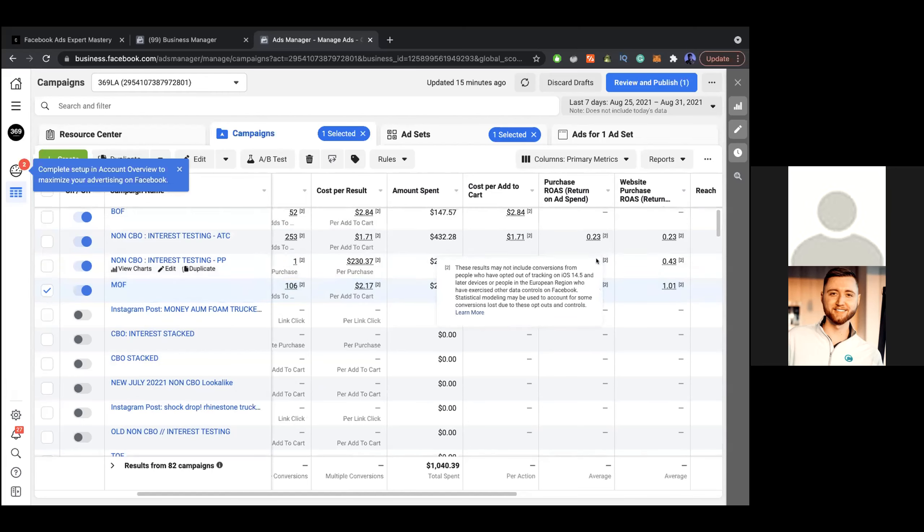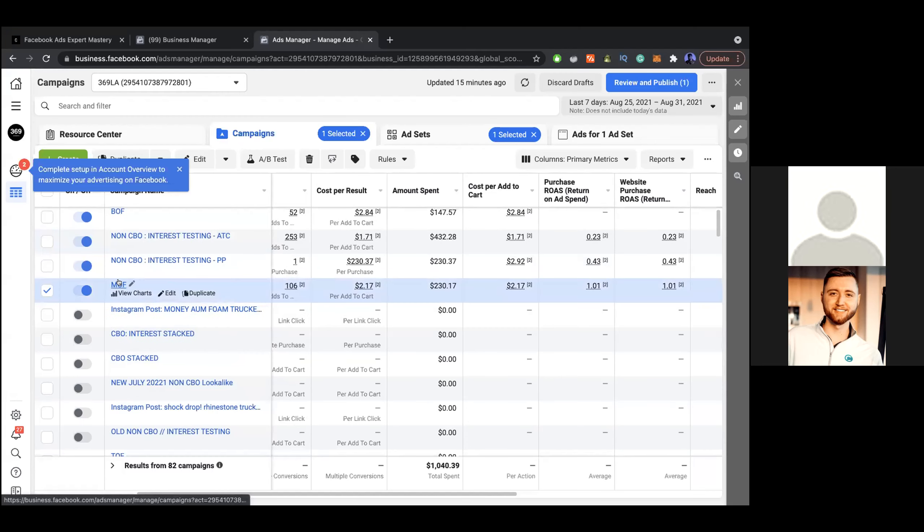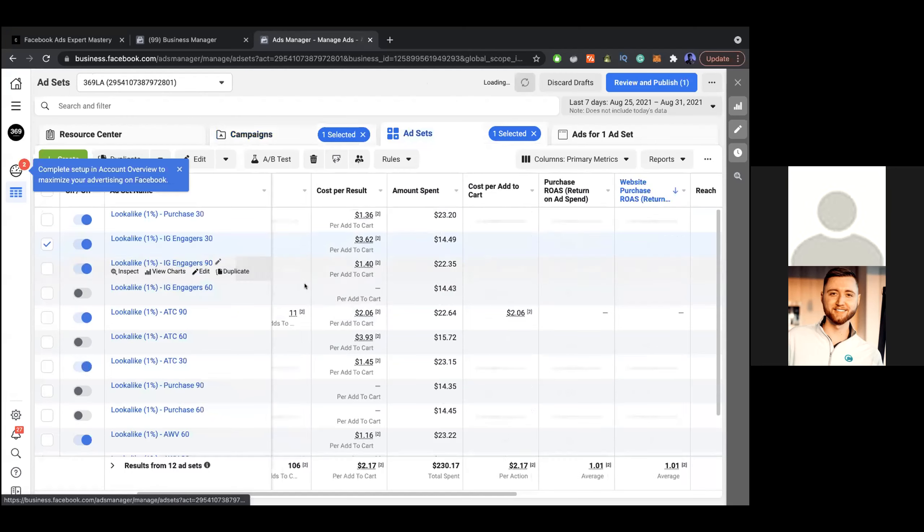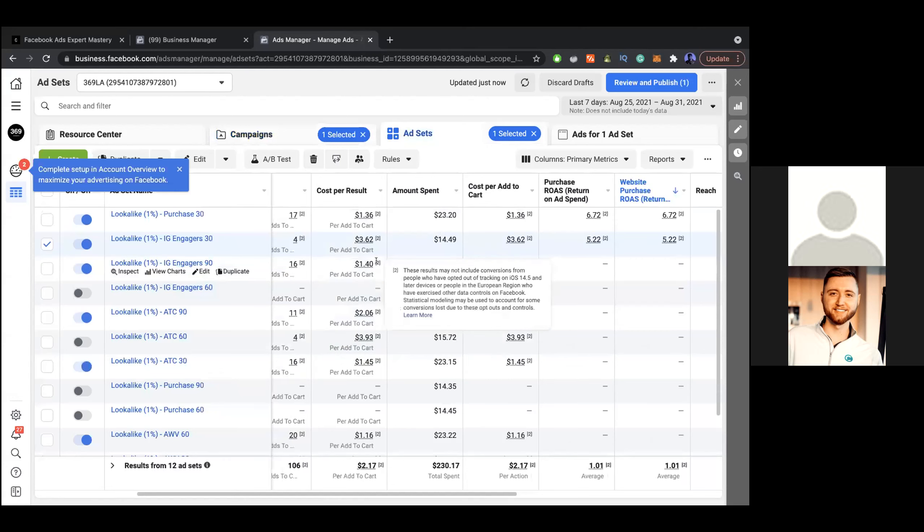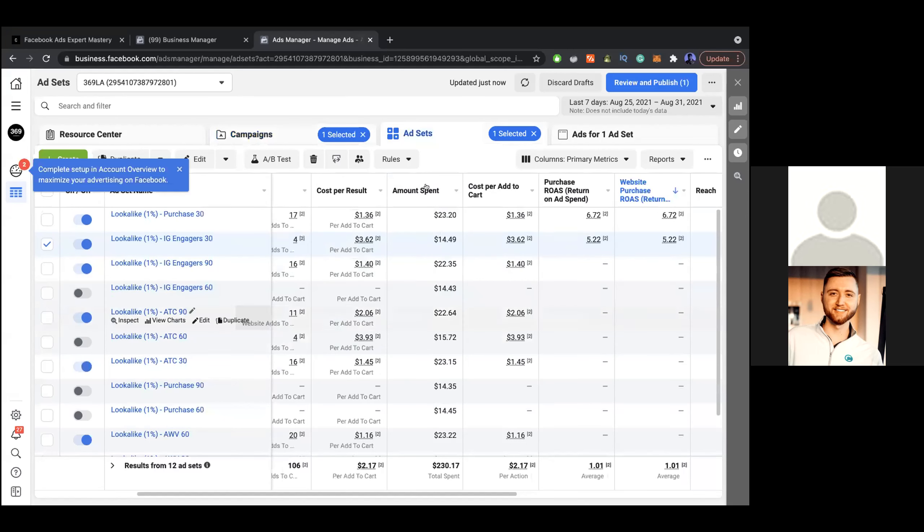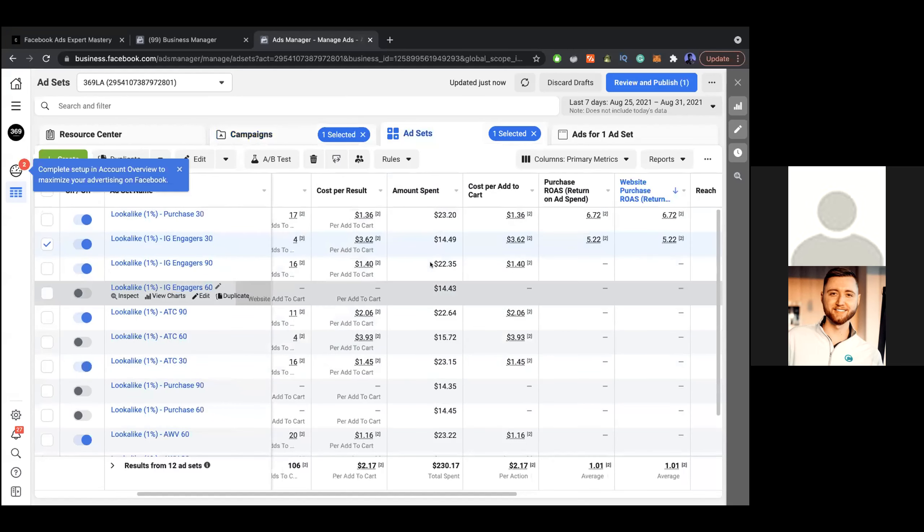My ROI dropped a lot, but I was doing a lot of testing. I was just doing five dollars a day. I let it run for about four days. Ideally, I don't want to spend over forty dollars or even closer to twenty dollars on an ad set before I can see what's working.